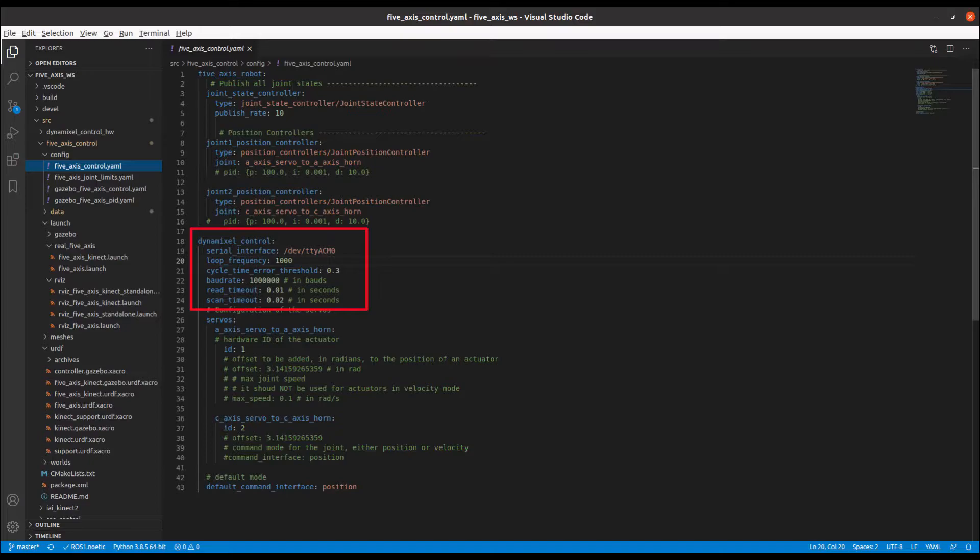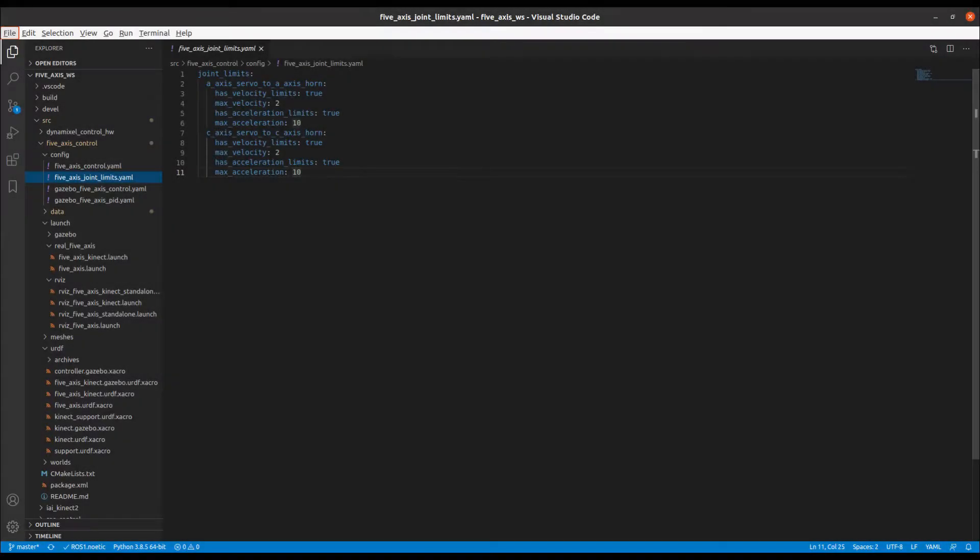In this configuration, the servos are being polled and updated every one millisecond. Joint limits are defined in the joint limits.yaml file.